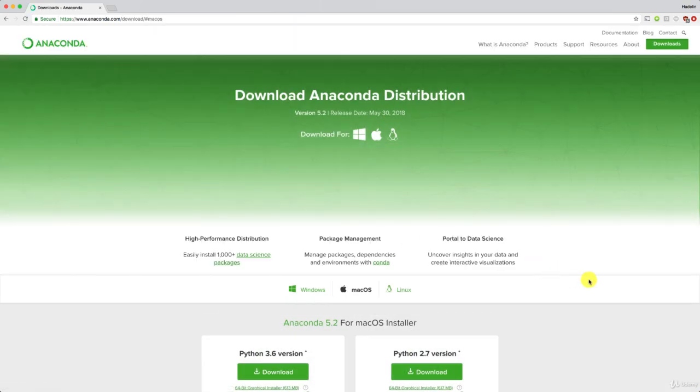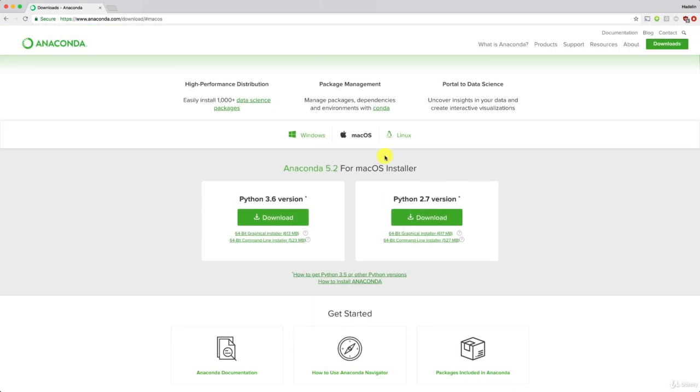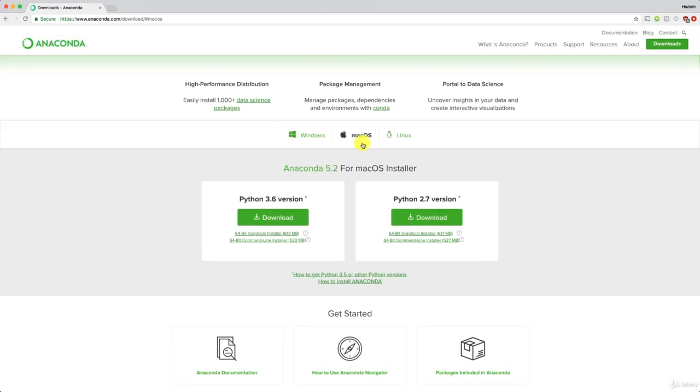And now, depending on your system, make sure to choose the right system here. I think it should automatically be detected. If you're on Windows, click here. If you're on Mac, click here. And if you're on Linux, click here. I'm on Mac, so all good.